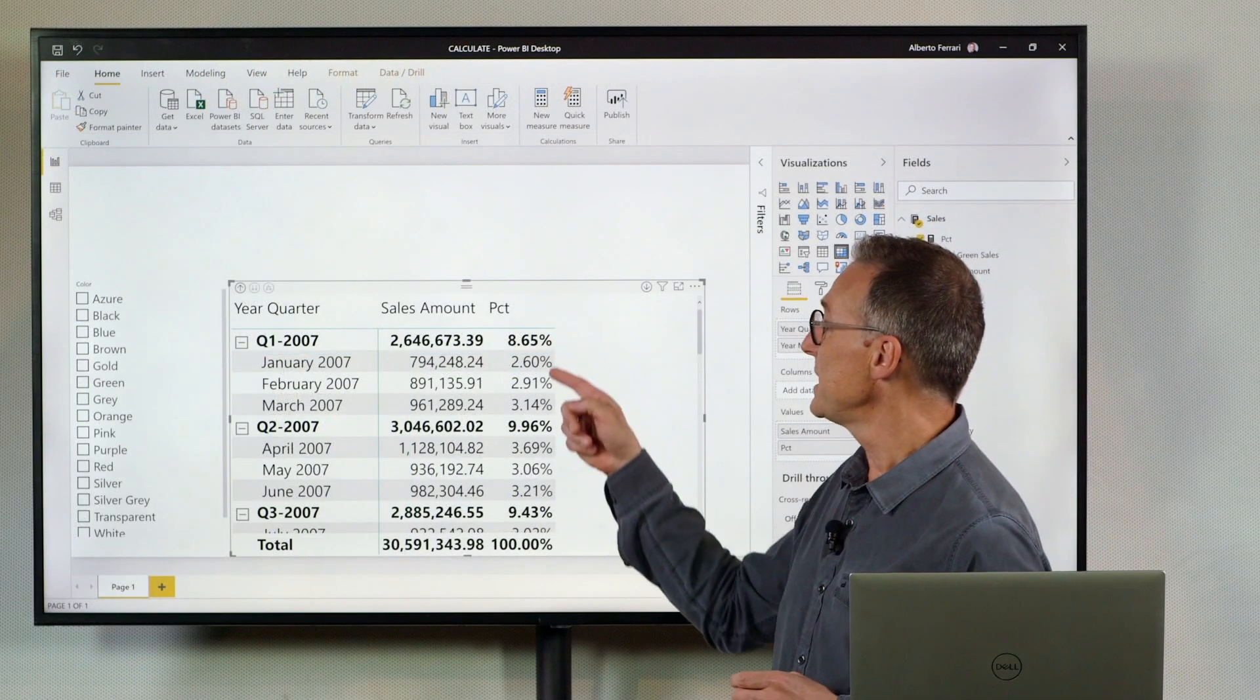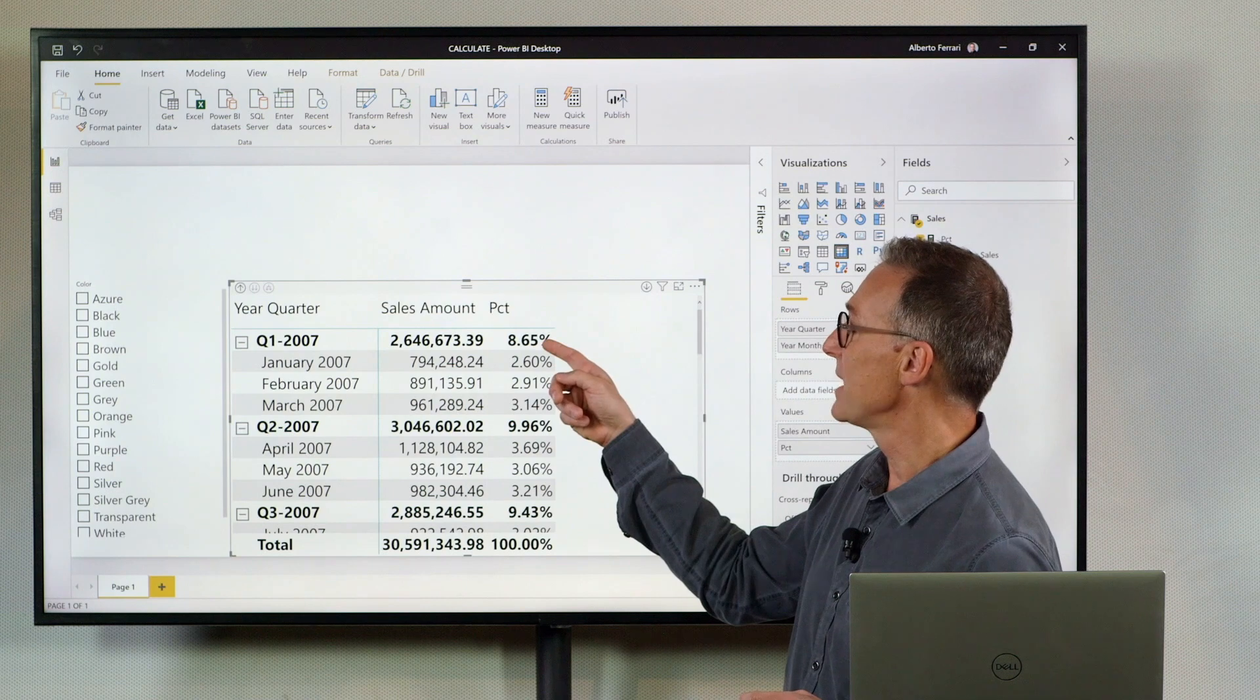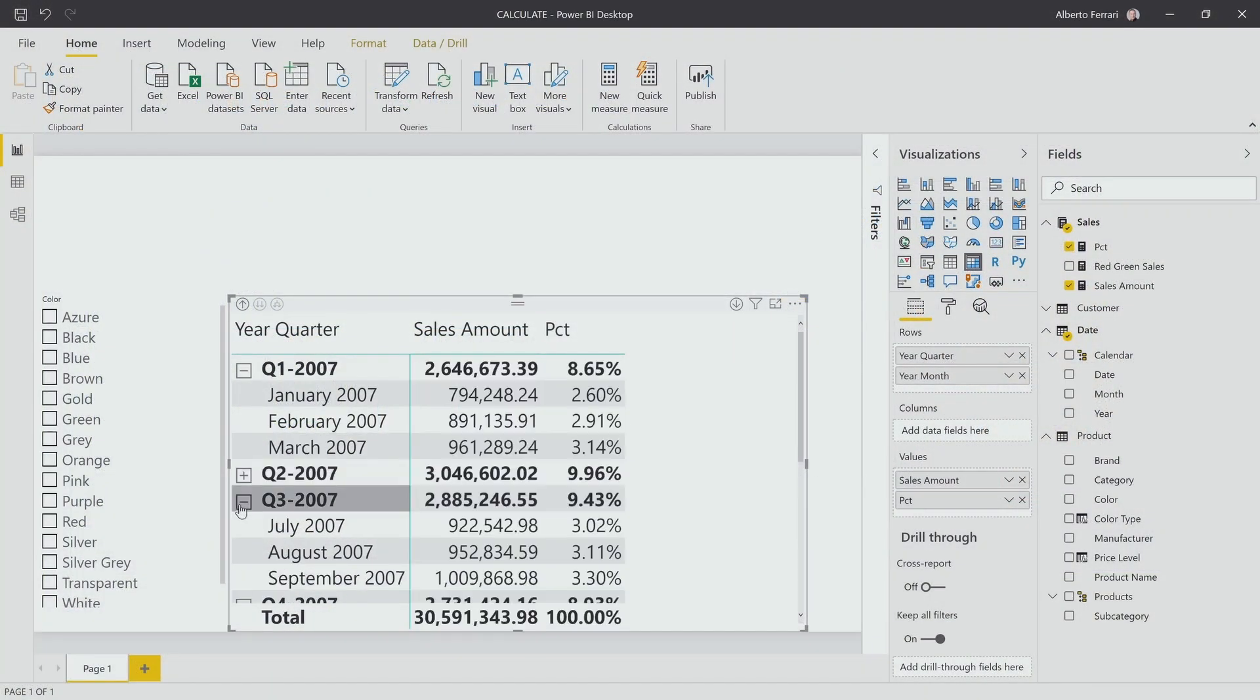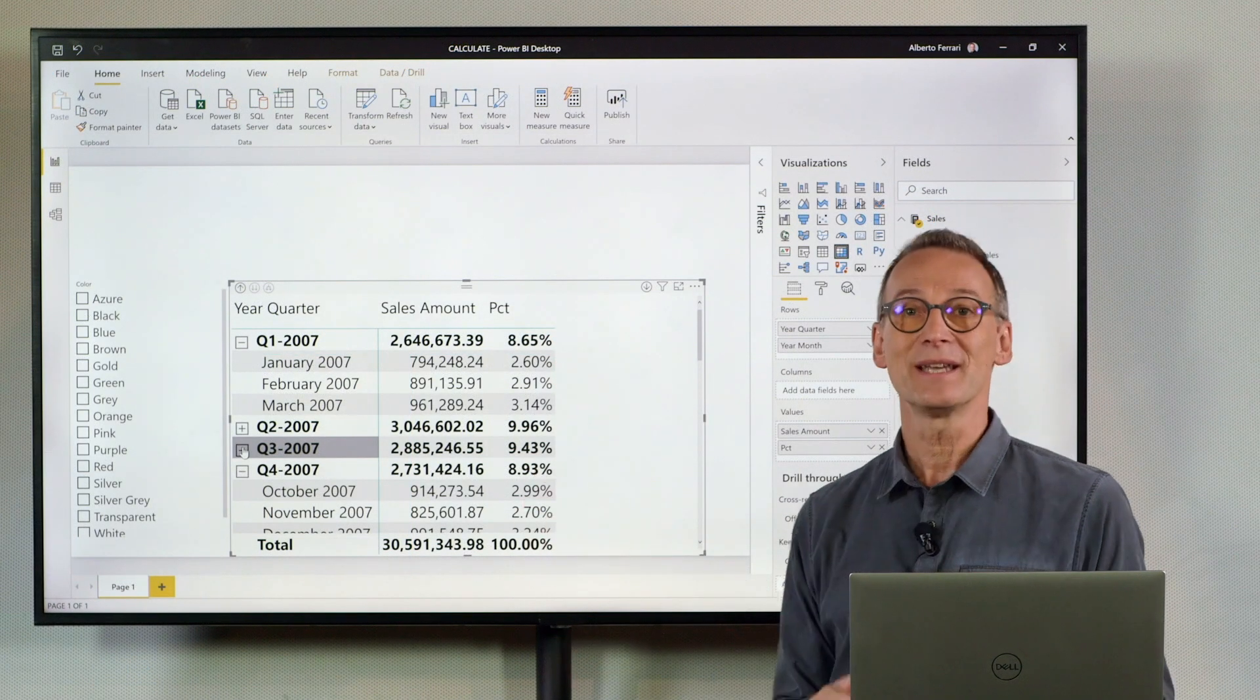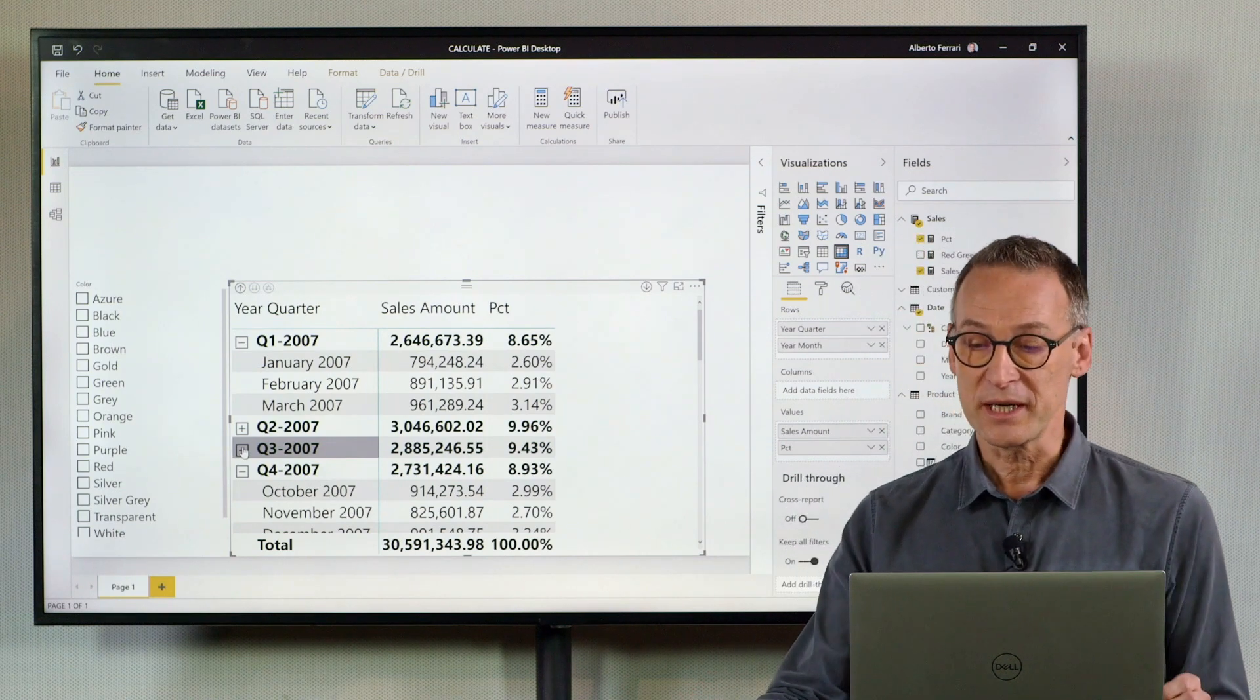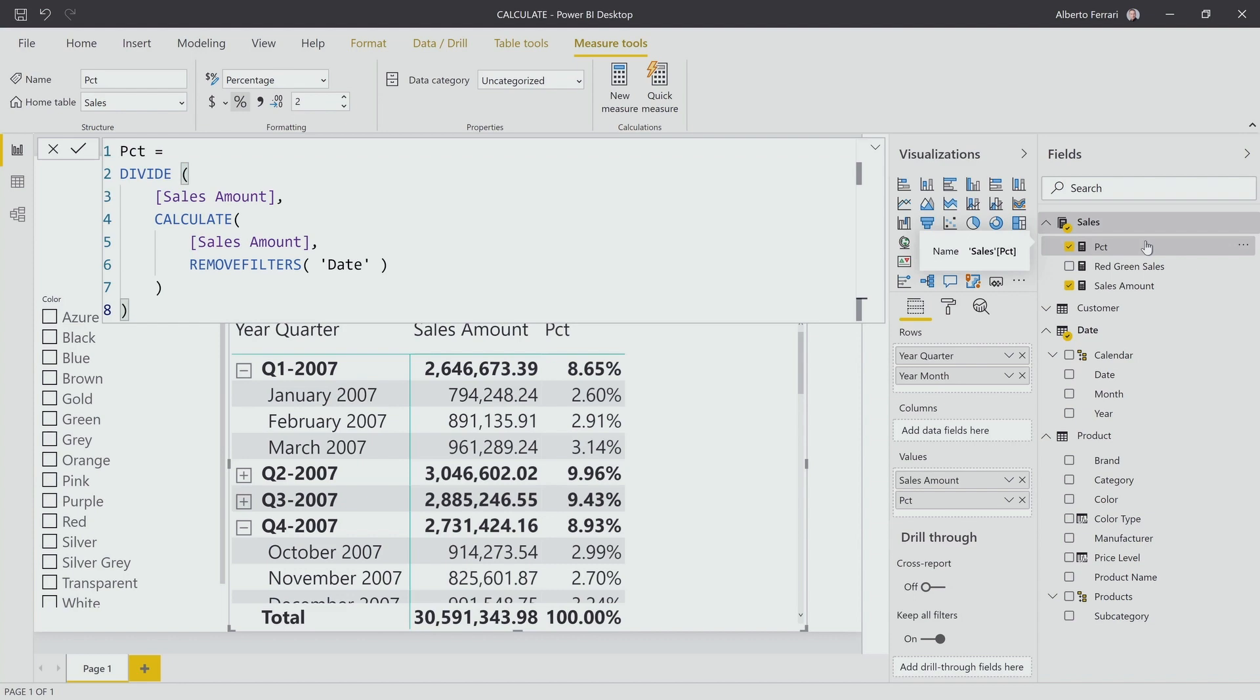It's easy to see that for quarter one, 2007, it provides 8%, 9%. Let me collapse a few so we see we have a perception of the total. But you see the total of 2007 is very far from being 100%. The reason is pretty clear. I removed the filter from the entire date table.